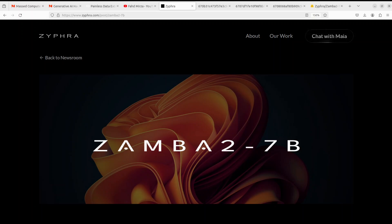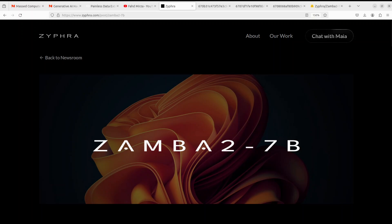So in this video we are going to install this Zamba 2 7 billion on our local system and then we will test it out on various benchmarks.